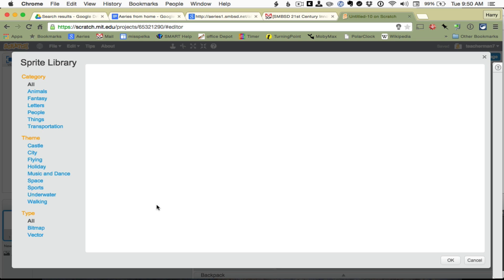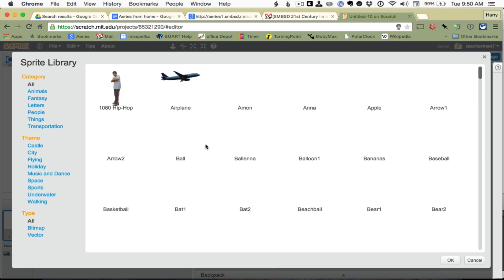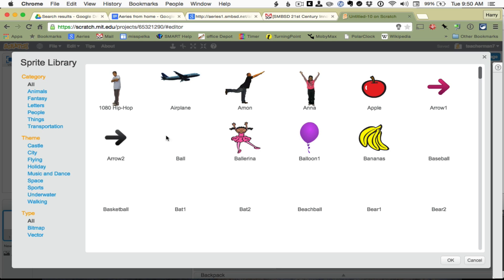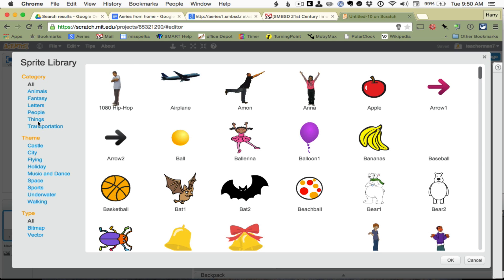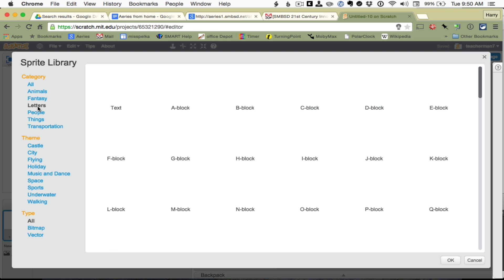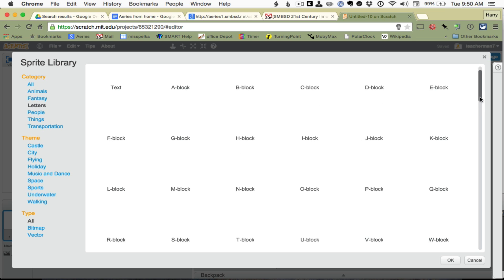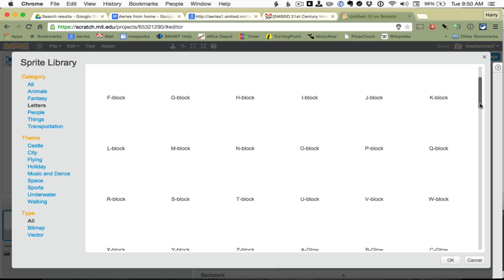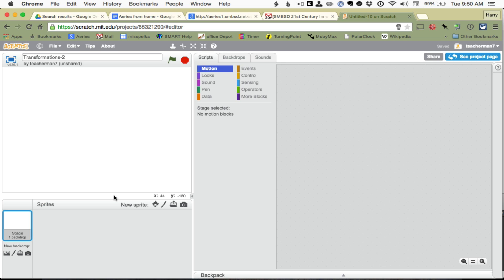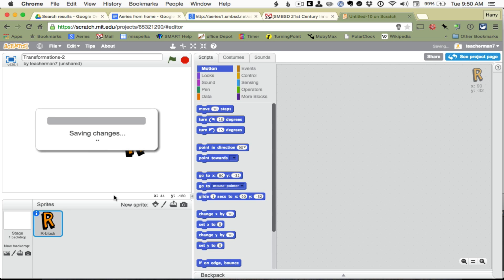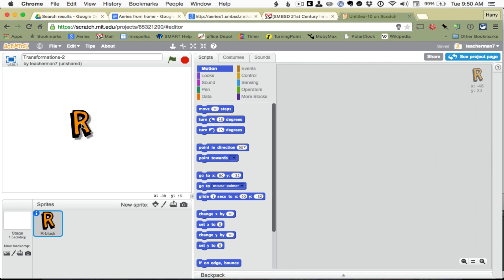I'm going to use a letter, a very specific letter. Let's go to letters, and I am going to choose my R. And that's going to be my object that I am going to do some transformations on.